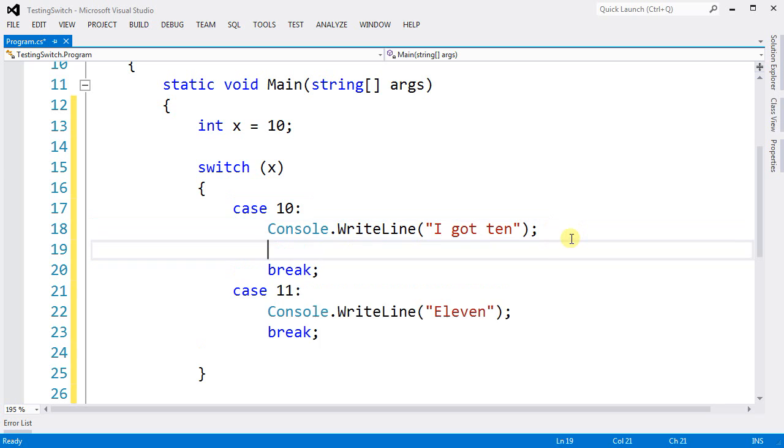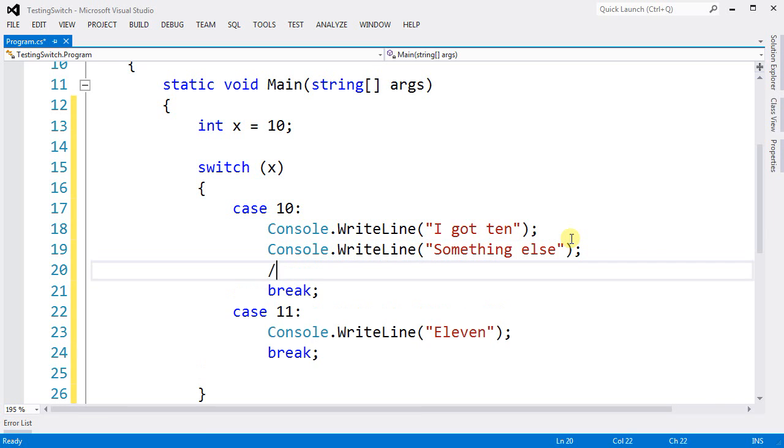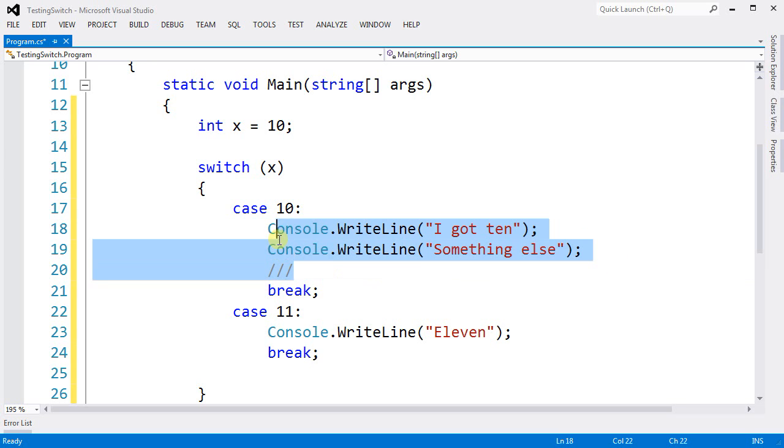So I can, if I want, do something else here. No problem. And I can keep on writing more code here. And everything here is going to be executed into the break.